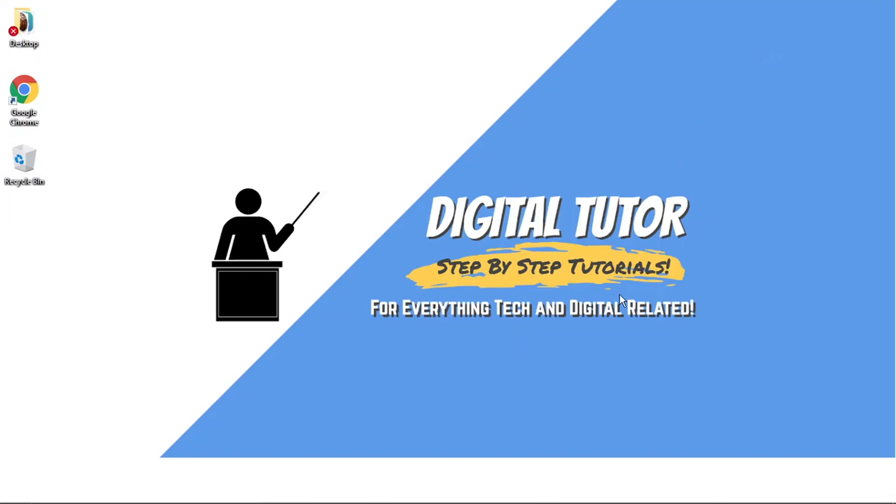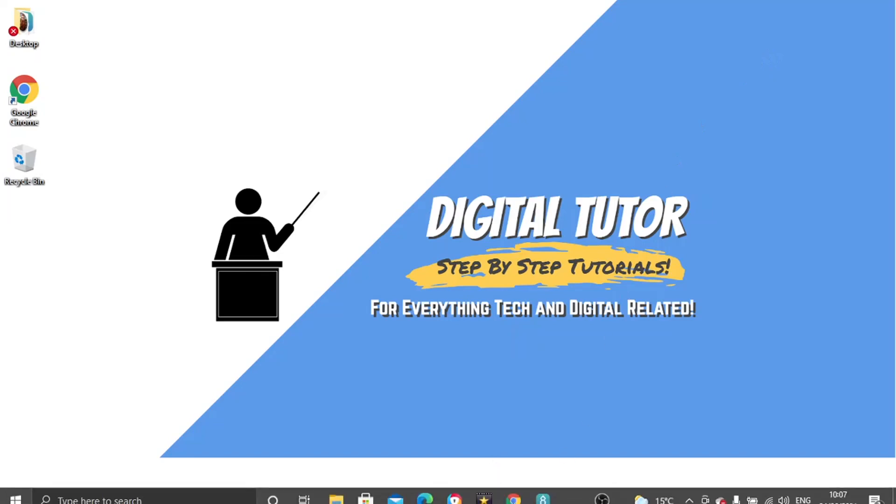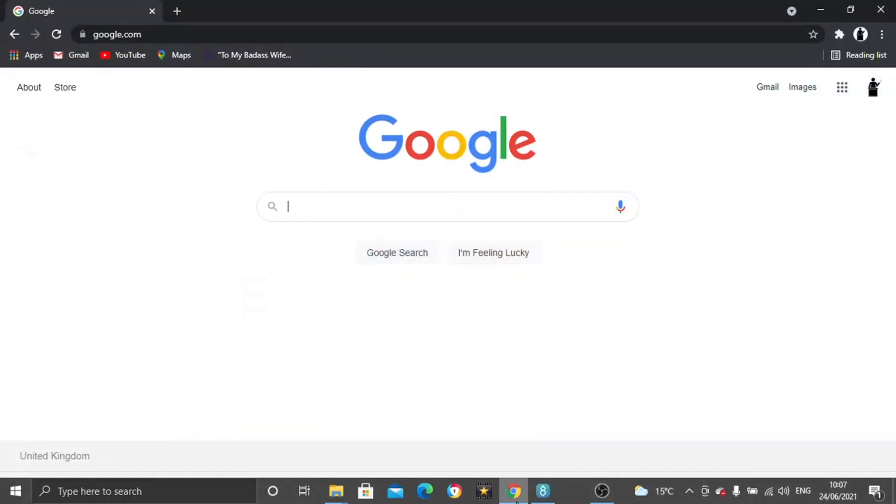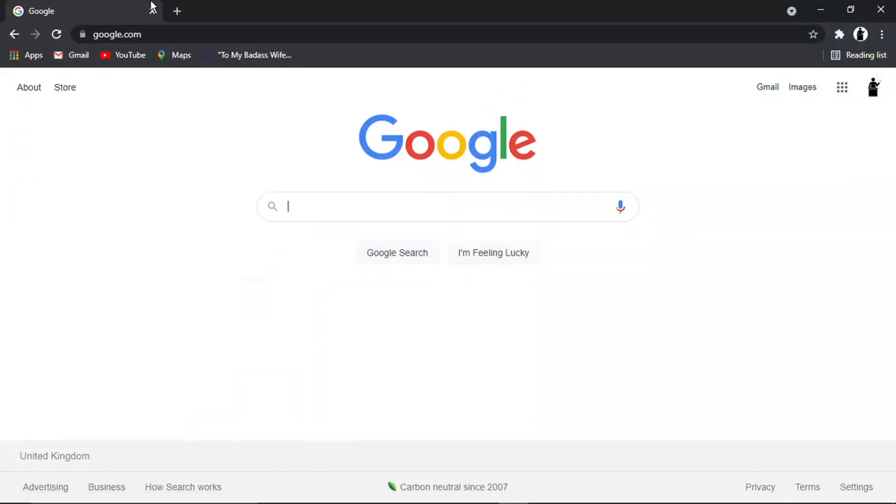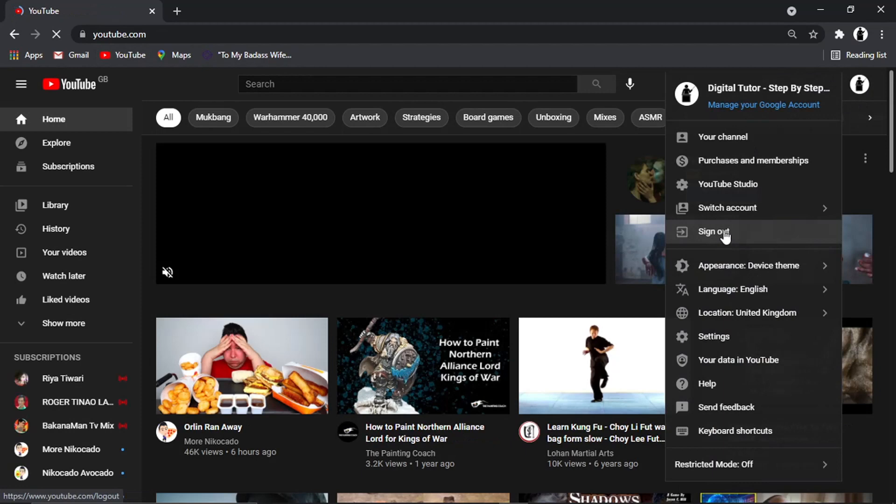So to do this, what I'm going to be using is a website called Ko-fi as an example. And if I come across to my YouTube channel, I'm just going to show you that.